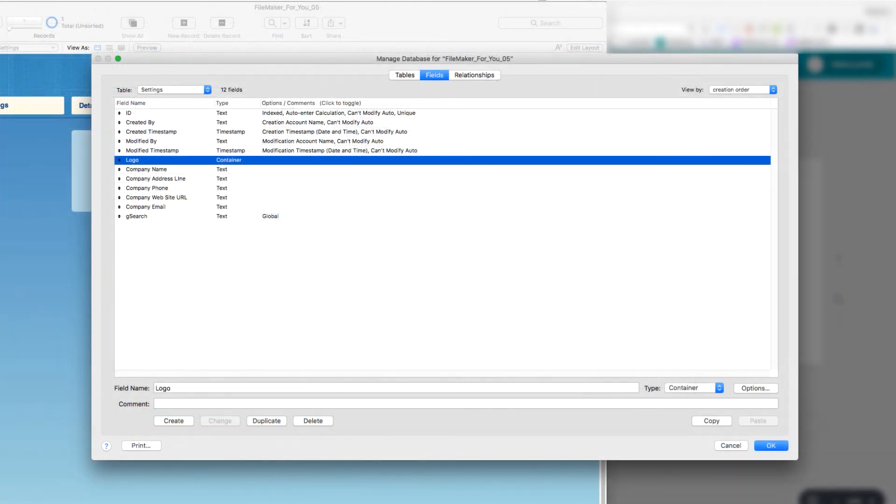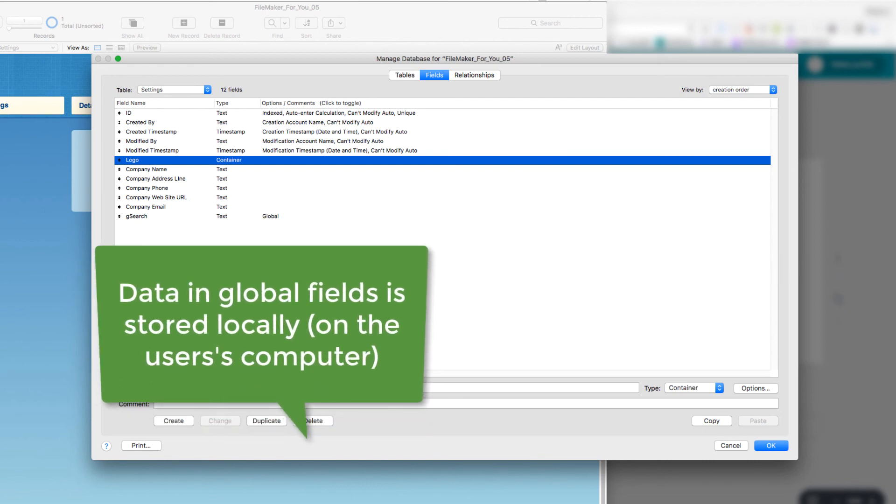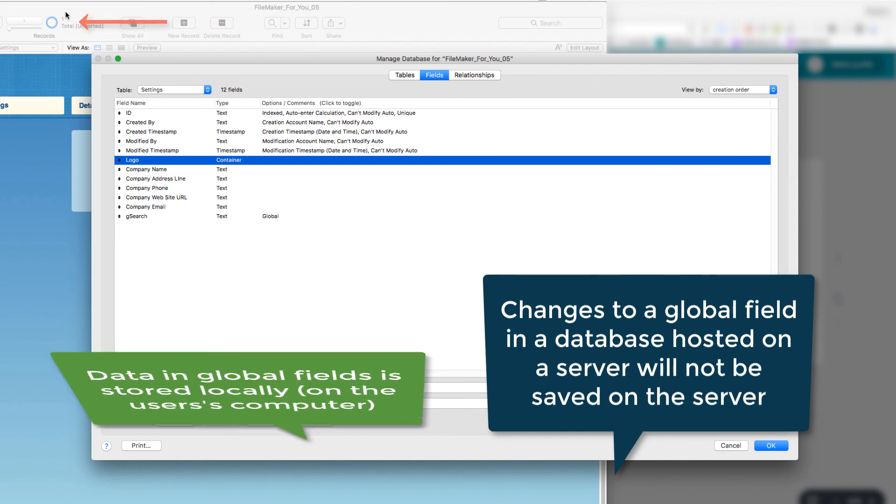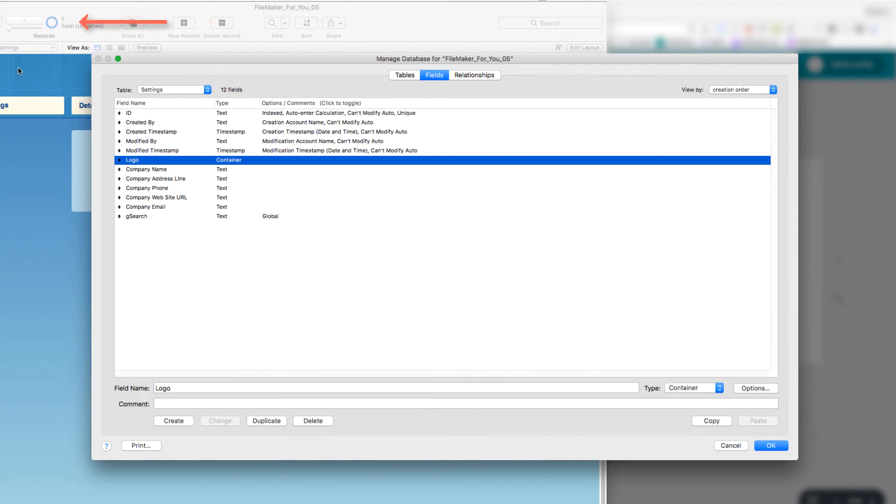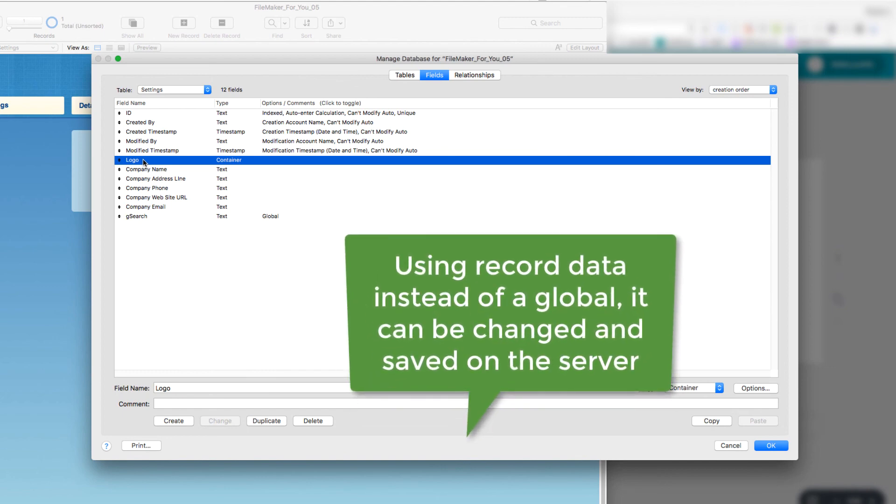So remember that globals are local. If we post the solution to the server with a global and then try to change it, that change won't stick because we're only changing it locally. And so for this reason, we created a single record. You'll notice here behind me, there's a single record in this settings table. And in that single record, which will be accessible by everybody, we have the logo container in that record. And like this, we can change and update the information in the record. That is at the server level, it's at the database level, it is not local to the user. So that is the importance of considering the use of globals when you are in a server situation.